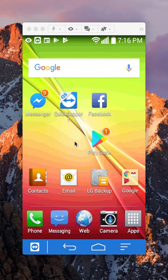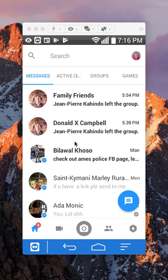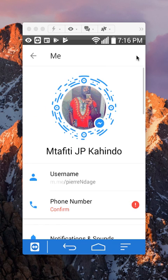First, open up the Messenger app. Once you have it open, go to your profile page. If you look over here, tap on your profile page — tap on your profile picture. That should take you to your profile page.